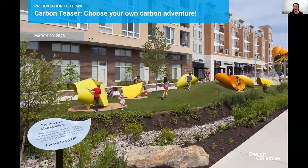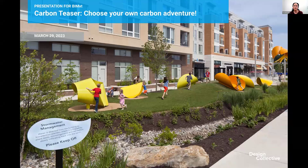I have a lot to cover, but at any point if it's getting too long, just cut me off. So today, the topic that I'm talking about is my favorite — it's a carbon teaser, choose your own carbon adventure. We're going to be exclusively talking about carbon.